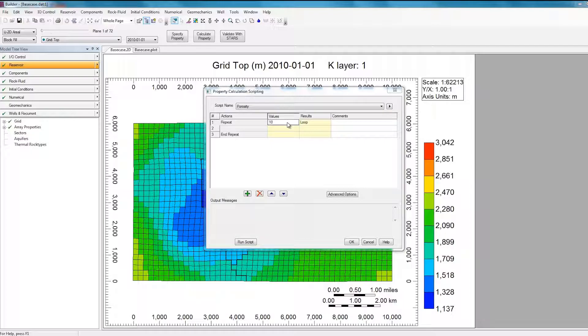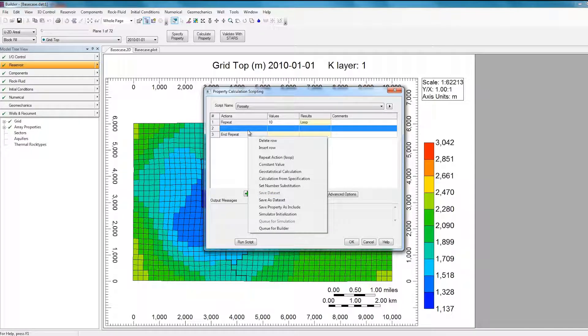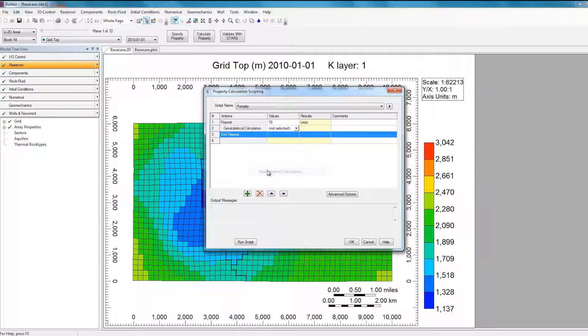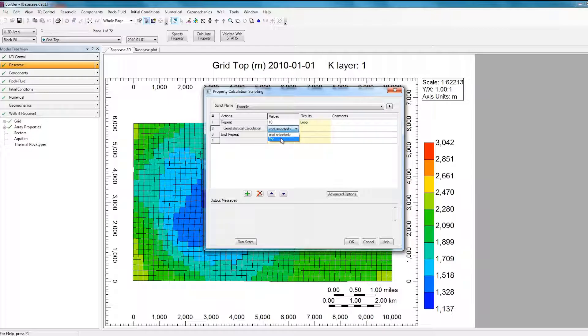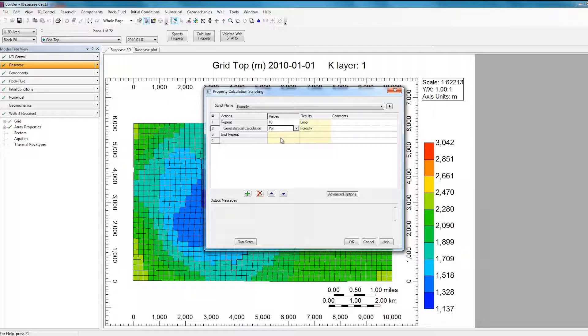So what I'm going to do is I'm going to right-click on the middle row and select the option Geostatistical calculation. And for the calculation, I'll select the poor calculation I had defined earlier in the Geostatistics section. So since everything in this loop will be repeated 10 times, as it stands right now, the Geostatistics calculation will be repeated 10 times, and each time I will get a new Porosity realization.